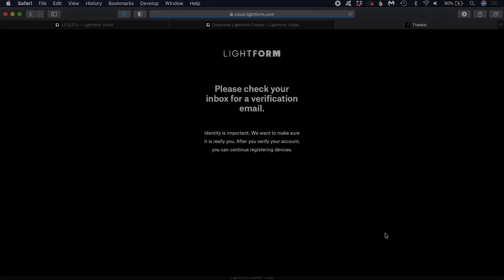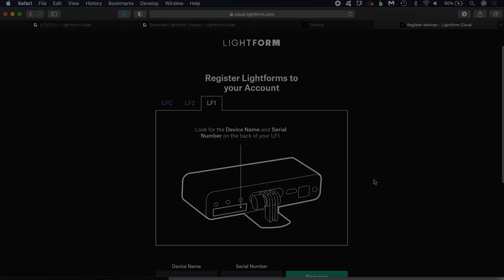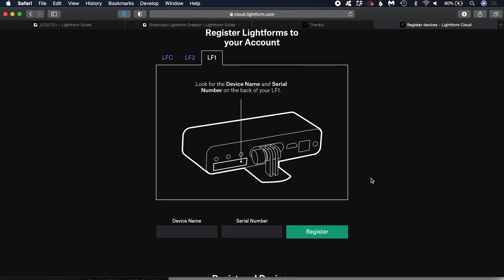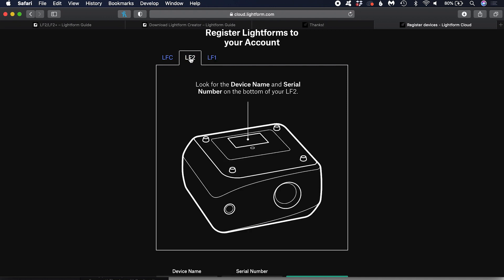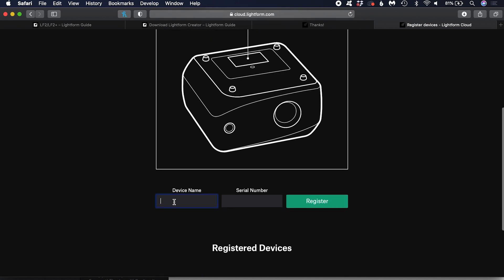Once you have verified your email address, you need to register your Lightform device to your account. You will need to enter your device's name and serial number, which are printed on your device.